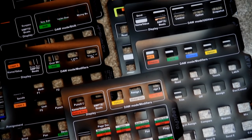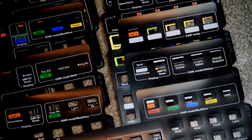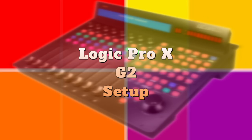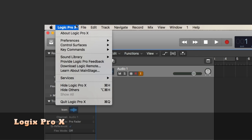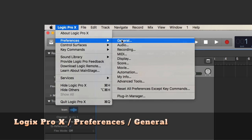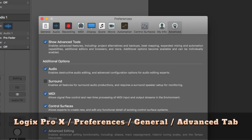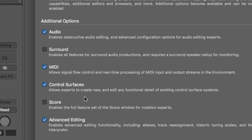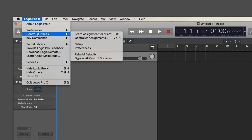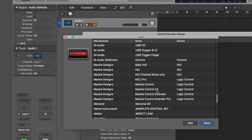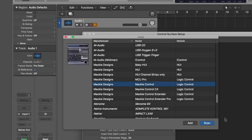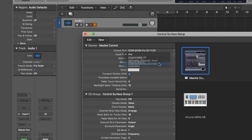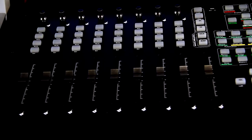Included in the box are template overlays for all of the supported DAWs. In Logic, to connect the G2, all I had to do was go to the Logic Pro 10 menu, navigate to Preferences, General and then click the Advanced tab and made sure MIDI and Control Surfaces were selected. Then, from the same menu, I went to Control Surfaces and then Setup. I clicked New, Install and then chose Mackie Designs Mackie Control. I then selected Icon Qcon Pro G2 V1.01 in the input and output port pull-downs and the G2 came to life.